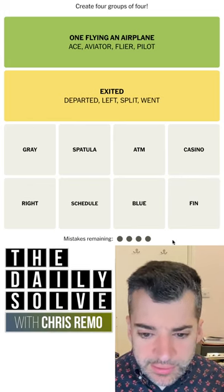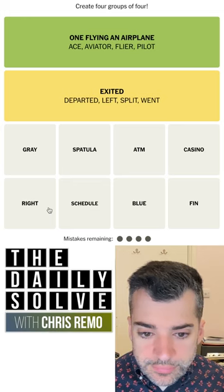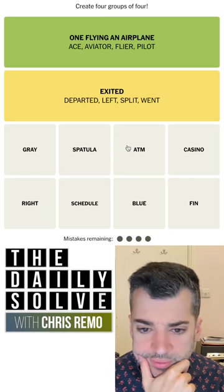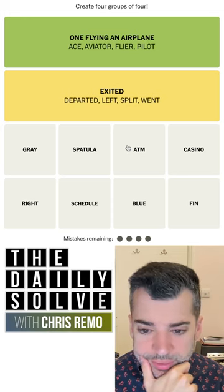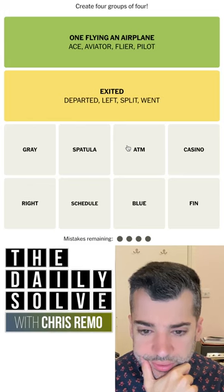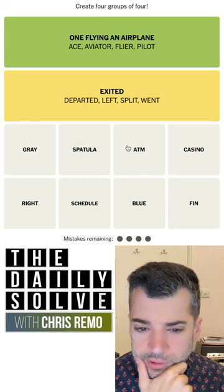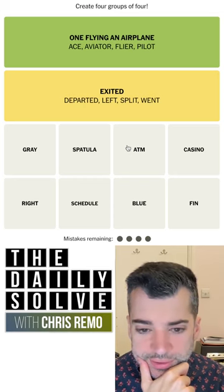I'm going to have to start guessing here. ATM is the only one of these that's an initialism like that — I guess finn could be, I don't know. Boy, I don't know what's going on. You put a code into an ATM... for some reason ATM, casino, and schedule feel like they could be connected, but I really have no basis on which to make that claim.